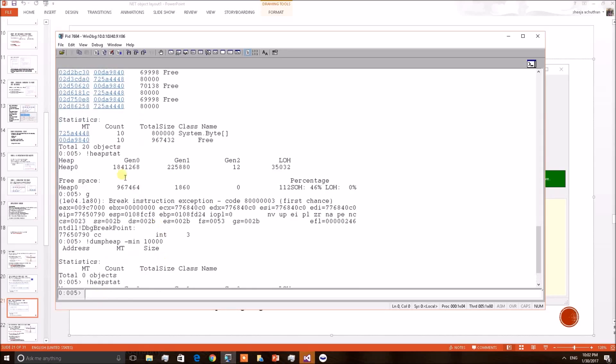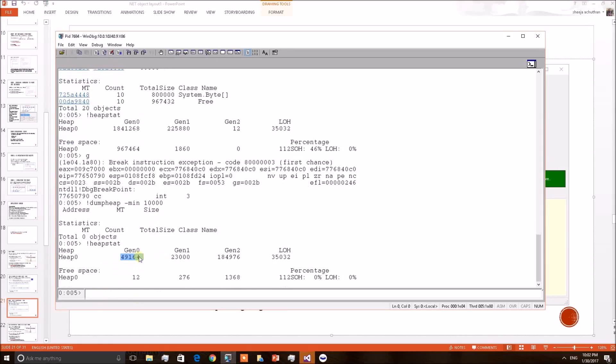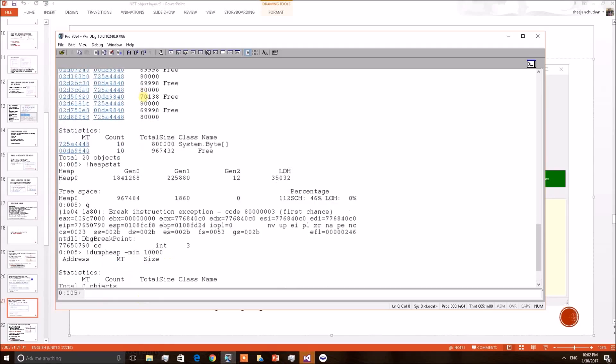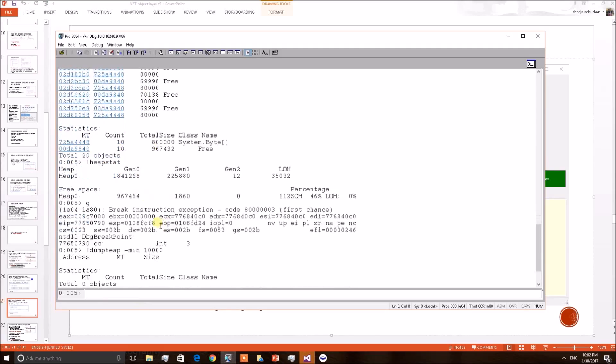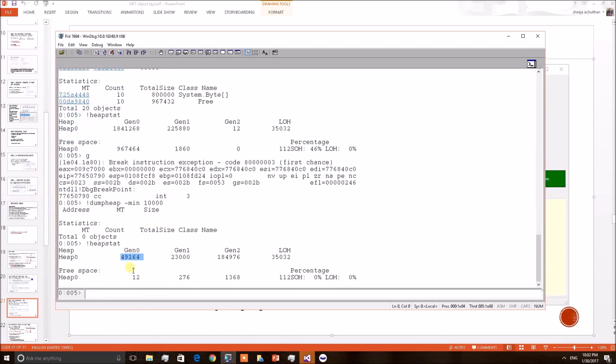Before it was this much size. Now it is very minimal. So GC could compact the heap now. Before it was unable to compact because of the pinned object presence. But now GC could compact the heap heavily and release the memory segments. So this is a heavy achievement.